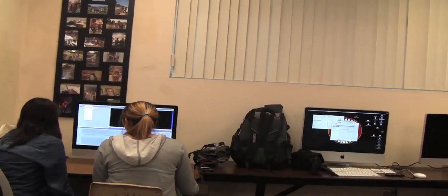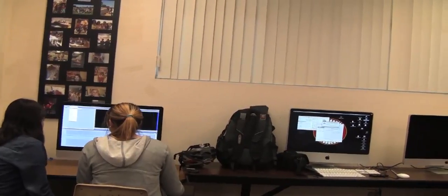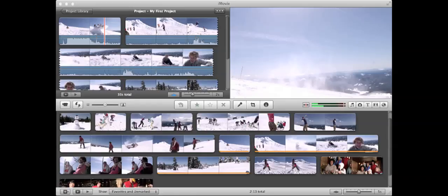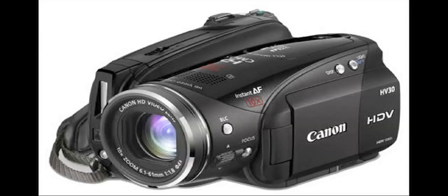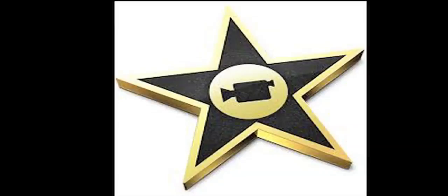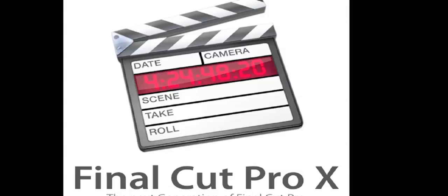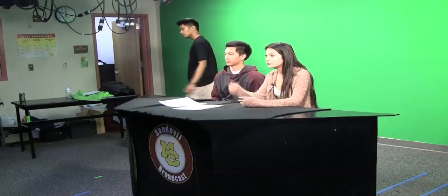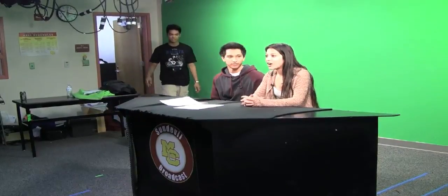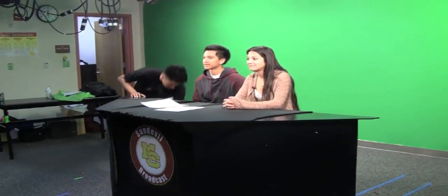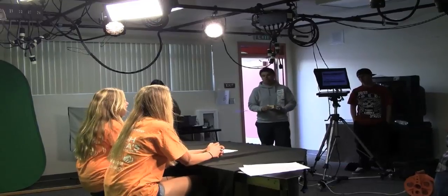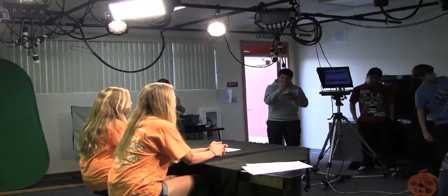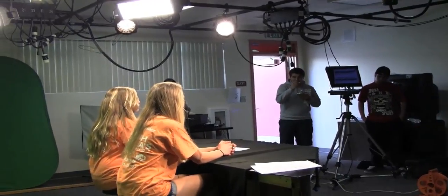In this class, you can use simple video projects using digital video cameras and software such as audio editing. You will also have an opportunity to work on a live television show called the Central Broadcast. This live TV show airs every Monday and Thursday during 3rd period, and can be seen in 30 classes on campus.